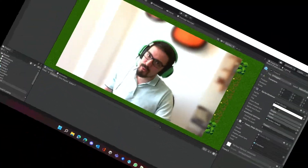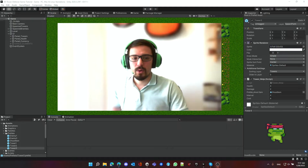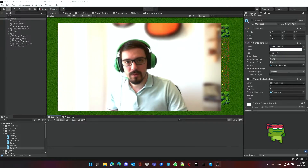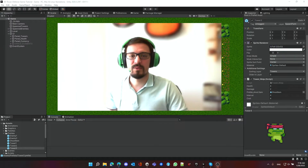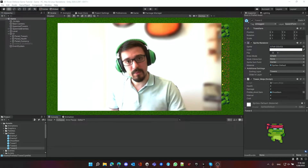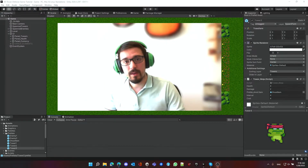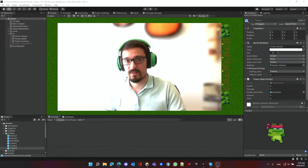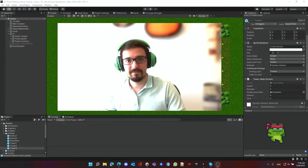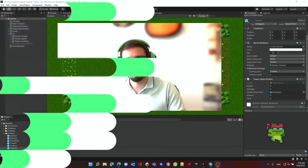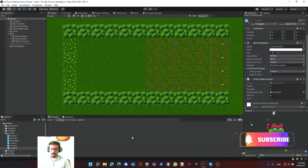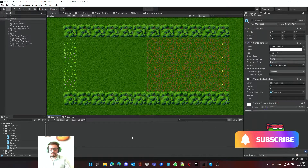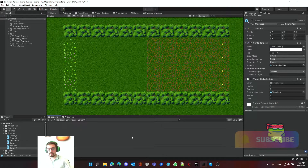Hello everybody, welcome to a new episode of the tower defense tutorial. This episode we're going to learn about inheritance.